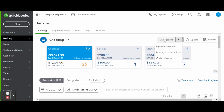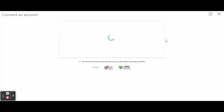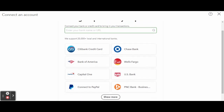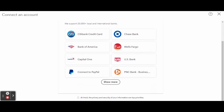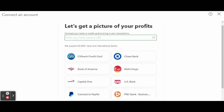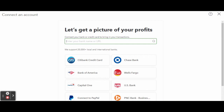Clicking the white link account button will take you to the connect an account screen. QuickBooks has been around for more than 25 years and in that time have built relationships with over 20,000 financial institutions to make your accounting processes as simple as possible.